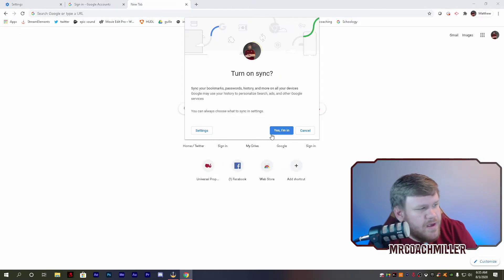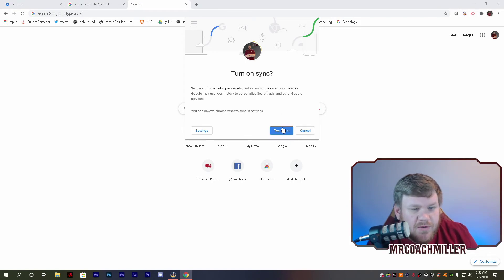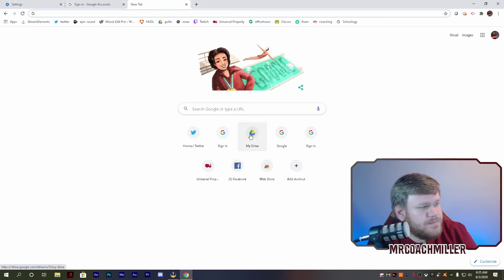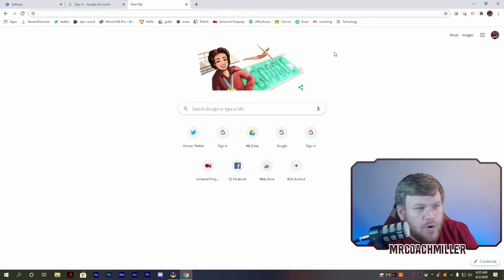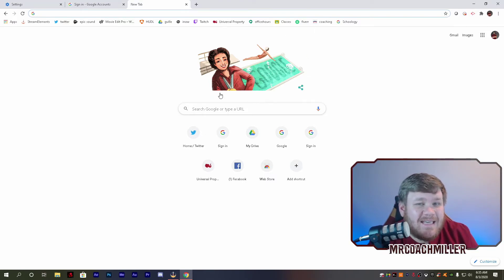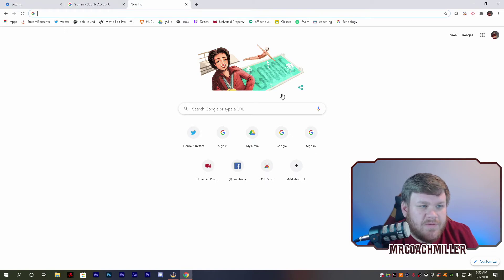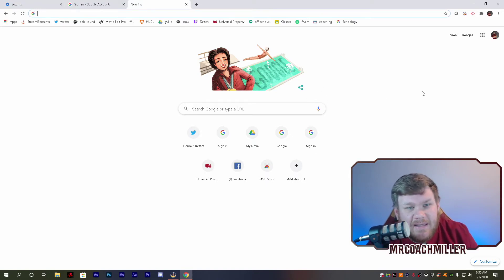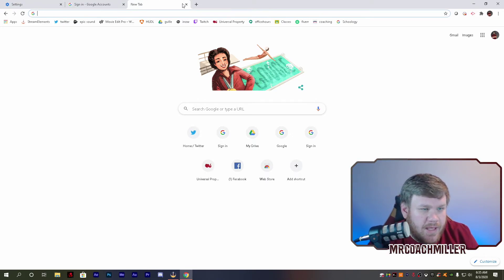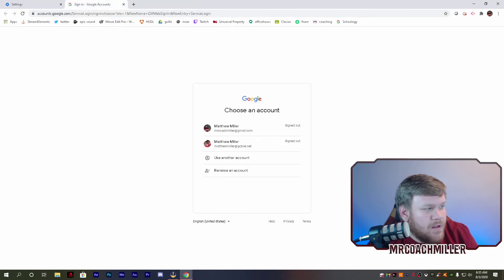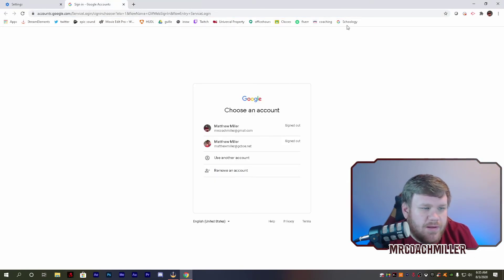Know that. It's going to ask me if I want to turn on sync, and yes, I do. If you're on a school or work computer, it may ask you to link data. If so, you also want to click 'Link data' as well. That will give everything, and I have all my bookmarks up here that I've saved